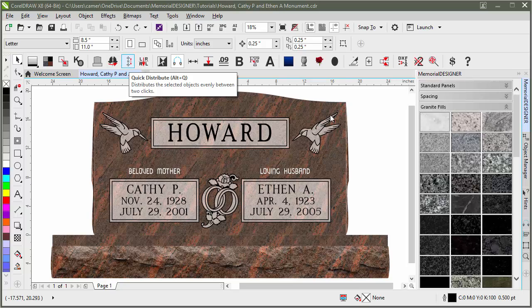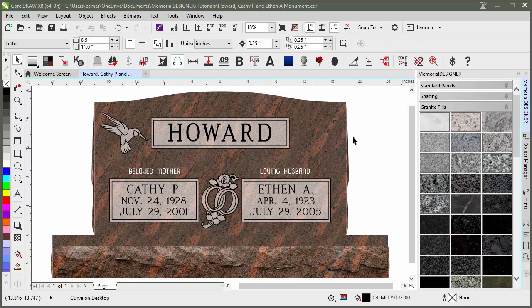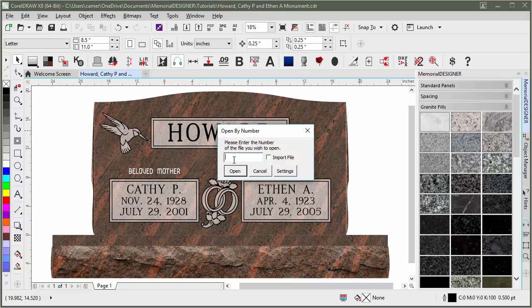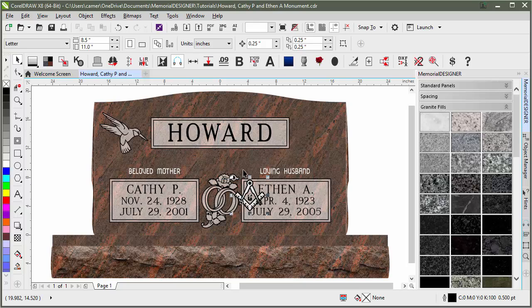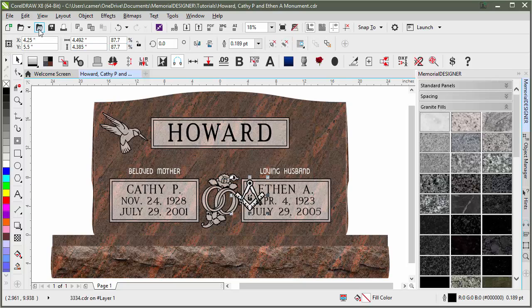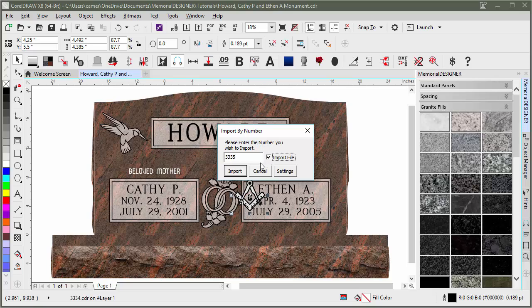To demonstrate that, I will first get rid of this design here in the corner. And then what I'll do is I'll bring in two different designs. We'll go with 3334 and import that one in. And then I will also import in 3335 and bring that one in as well.